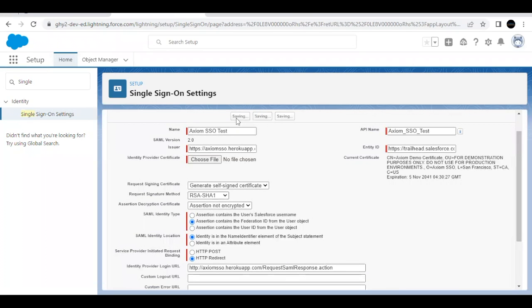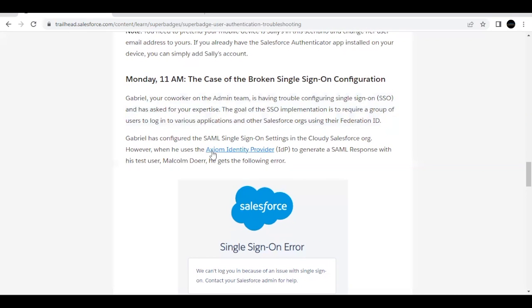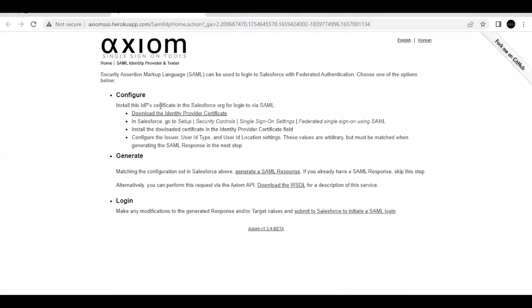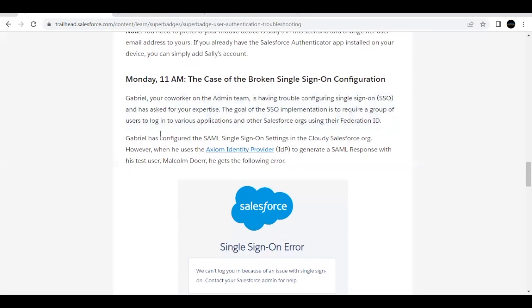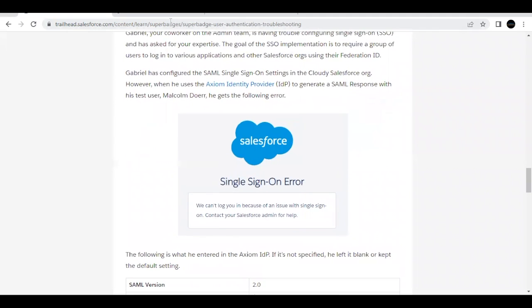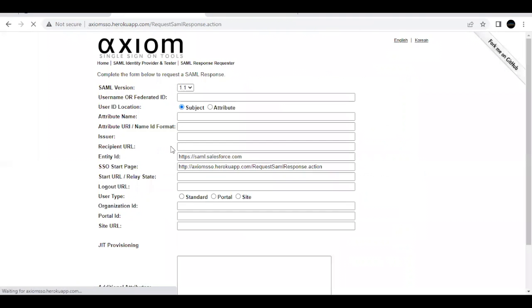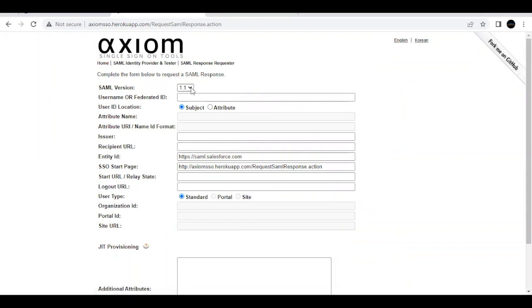Click Save. Now let's test it to confirm the fix works. Click the SSO link again and navigate to Generate SAML Response — this is where the error was originally occurring. With our change made, we should now be able to log in successfully without any error.